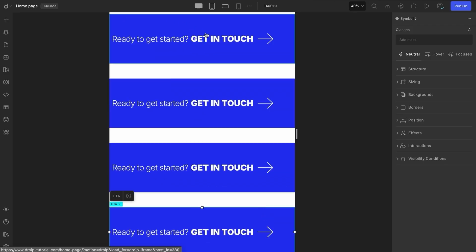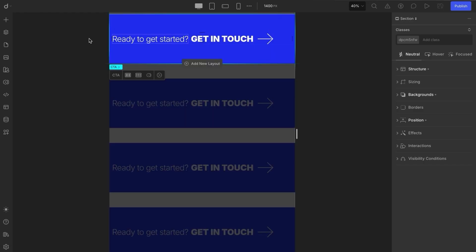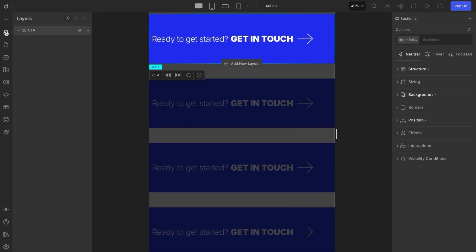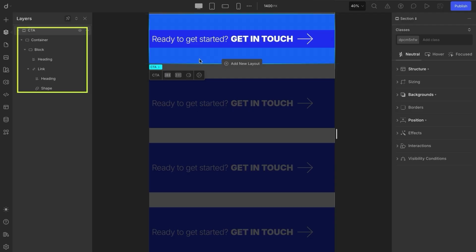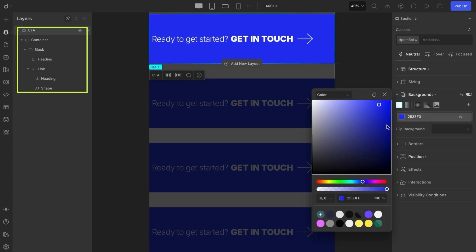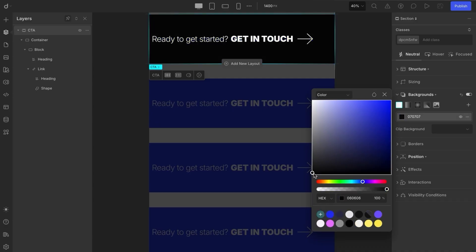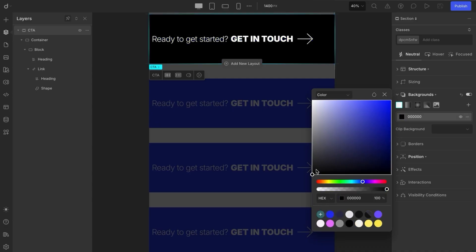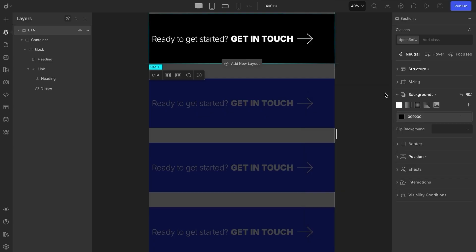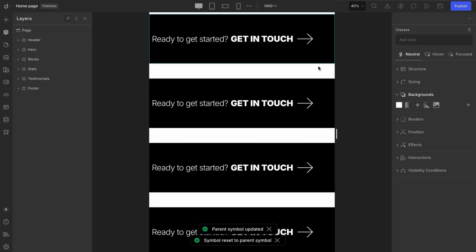Now let's look at how to change the styles of symbols globally. The first method is by simply double-clicking on any symbol instance. This action takes you into the symbol editing mode, also known as the main mode. Once inside, your layers panel will only display the layers that belong to that particular symbol. Let's try something simple, like changing the background color. Once you exit editing mode and return to the main editor, you'll notice that all instances of the CTA symbol have been updated automatically.